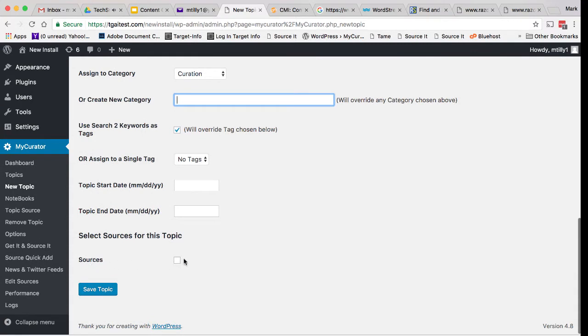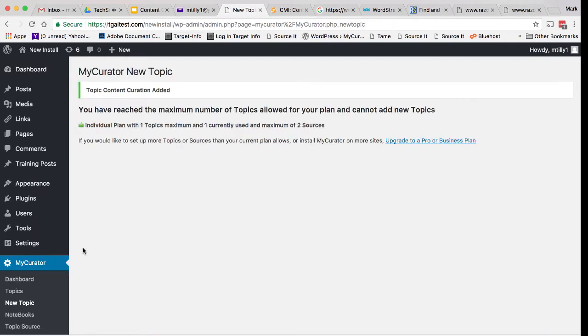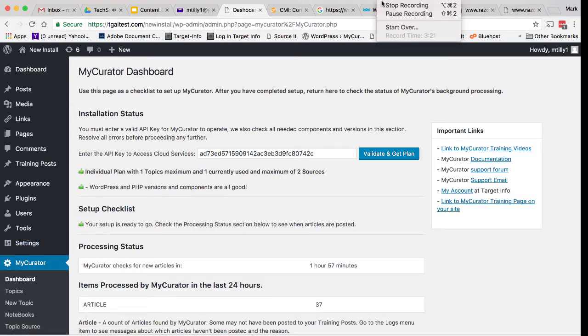Finally, we need to assign the source to this topic. This links what we want My Curator to read with what it looks for. Notice that we link by the source category and not have to link each individual feed. Submit and we now have a new topic. You can find out more with our topics video in our documentation.